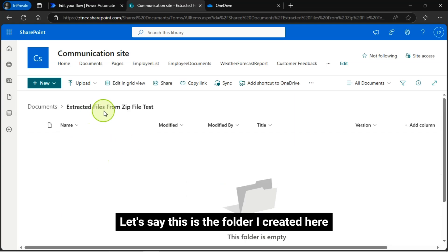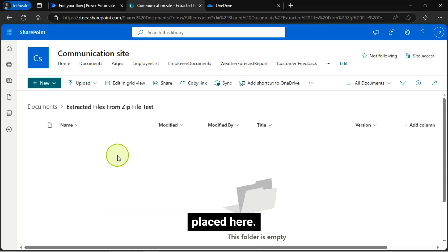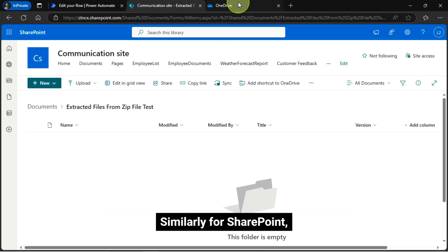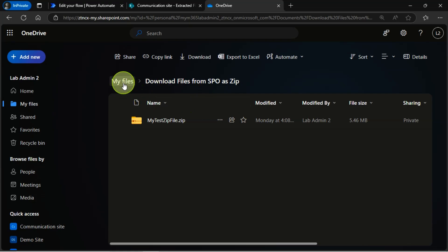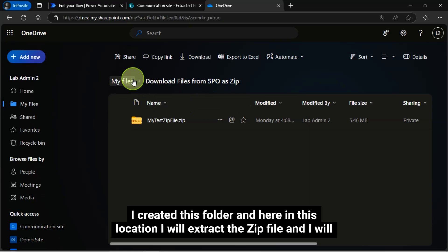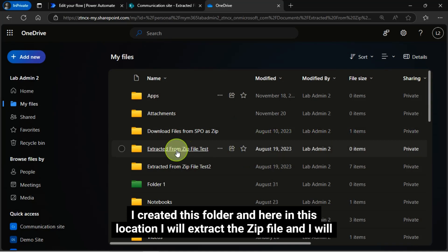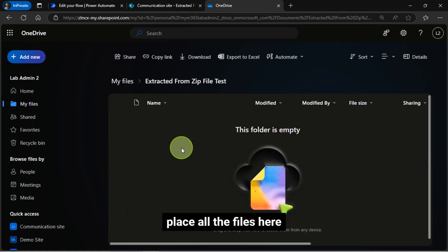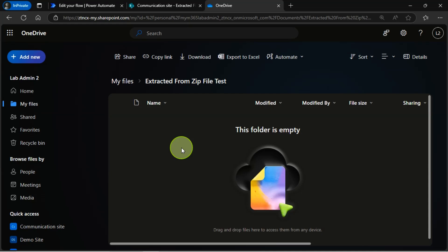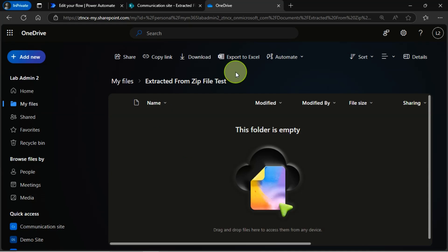Let's say this is the folder I created here. All the files will be extracted and stored here, similarly for SharePoint. I created this folder in here, in this location I will extract the ZIP file and place all the files here using the Power Automate Flow.